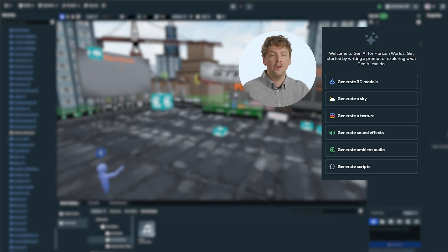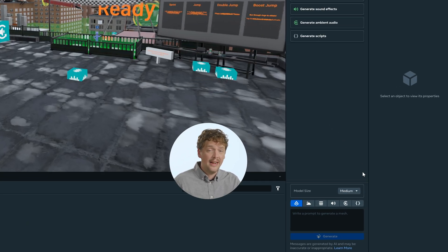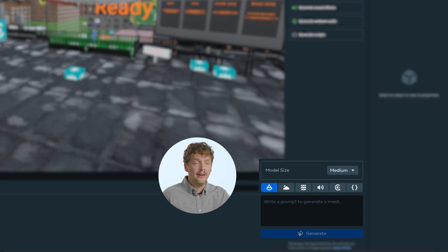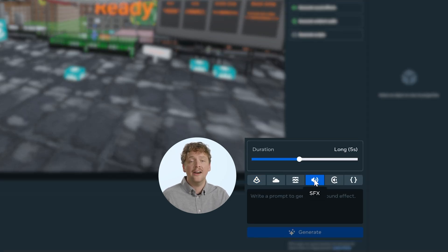When the panel opens, you'll see sample prompts and different categories for AI content generation. To begin creating audio, click on the speaker icon, which will prepare the AI tools to receive your sound prompt.